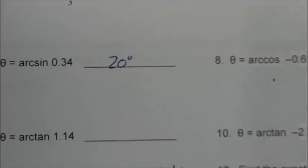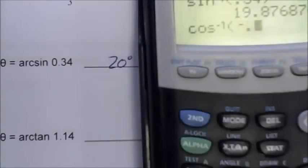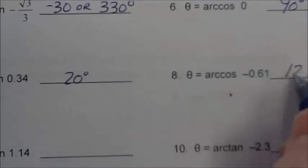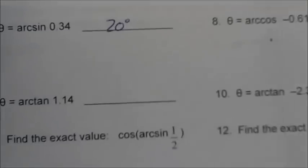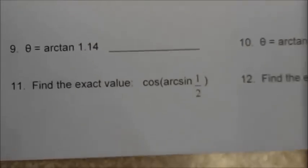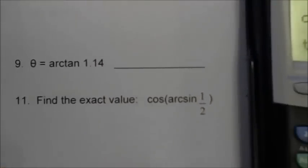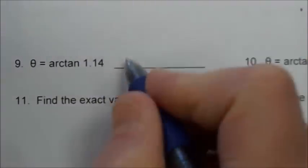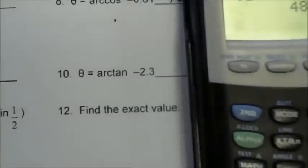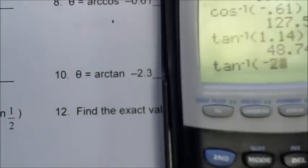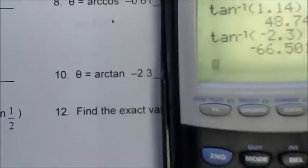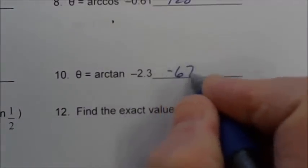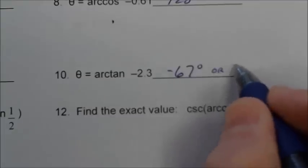Number 8: arc cosine of negative 0.61. 2nd cos, negative 0.61 — 128 degrees. Number 9: arc tan 1.14. 2nd tan, 1.14 — 49 degrees. Number 10: arc tan negative 2.3. 2nd tan, negative 2.3 — I'm going to round to negative 67 degrees, or if we add 360 to that, 293 degrees.